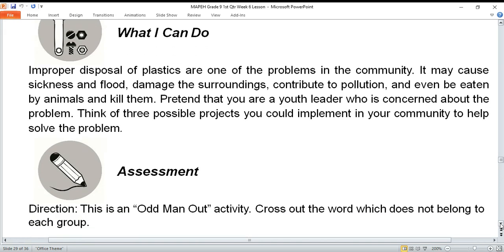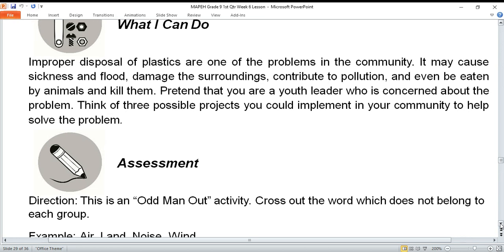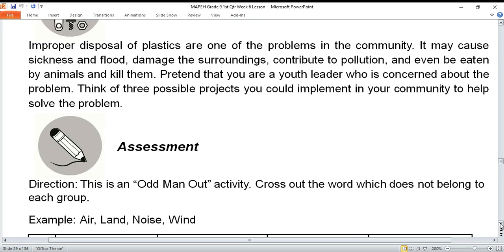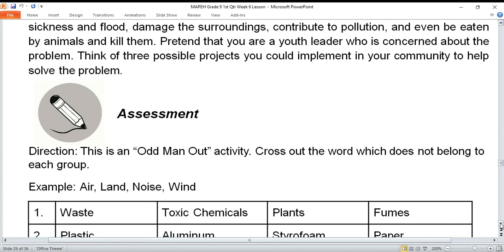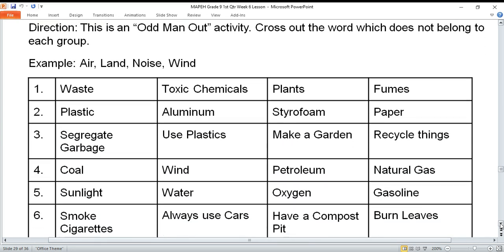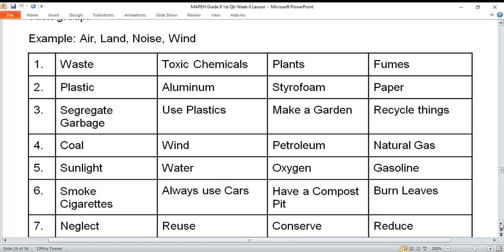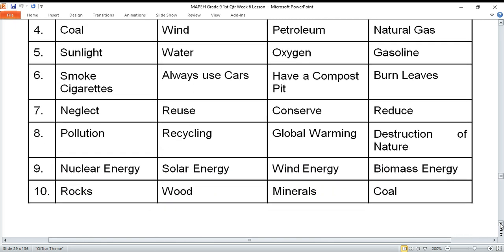For the assessment, this is a cross-out activity. Cross out the word which does not belong to the group. Number one: water, air, land, noise, wind. Number two: waste, toxic chemicals, trans fumes. Number three: plastic, aluminum, styrofoam, paper. Number four: segregate garbage, use plastics, make a garden, recycle things. Write only the correct answer — the crossed-out word — in your notebook so we can easily check.